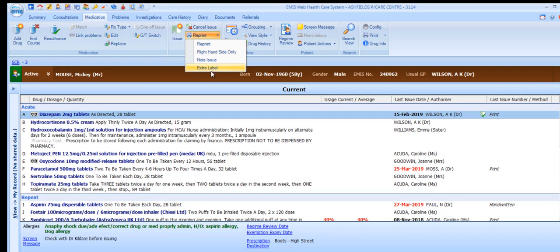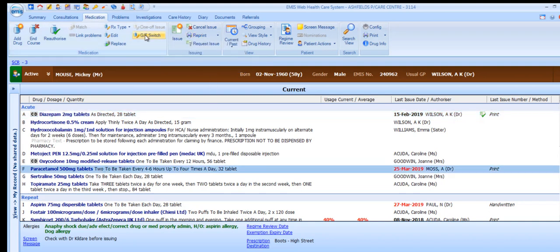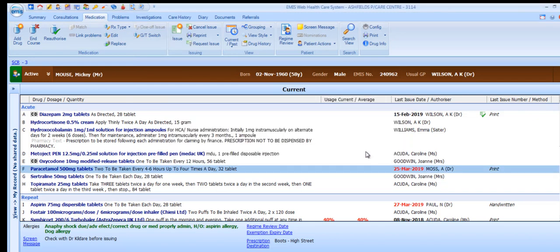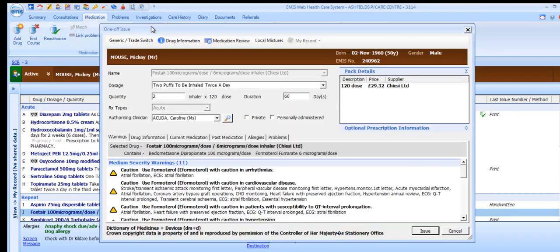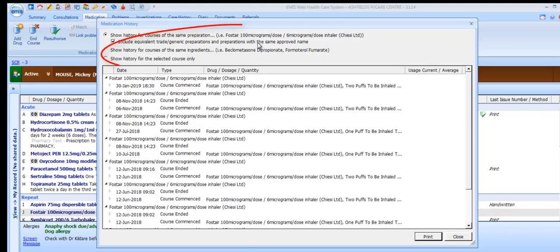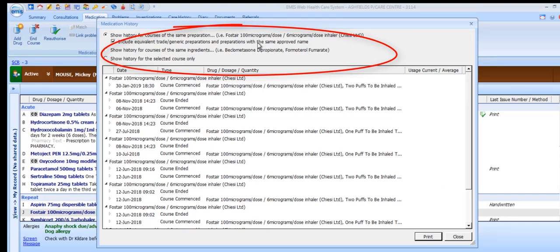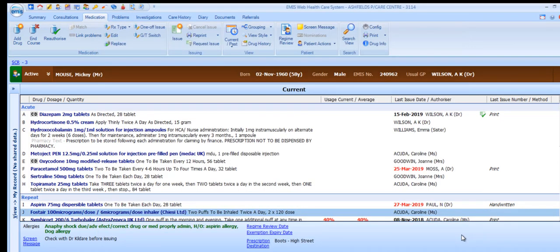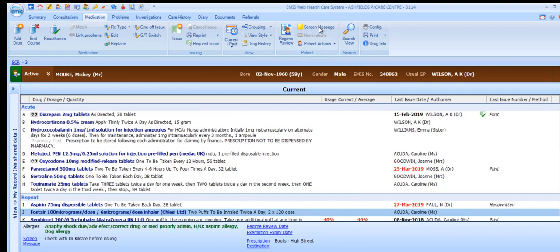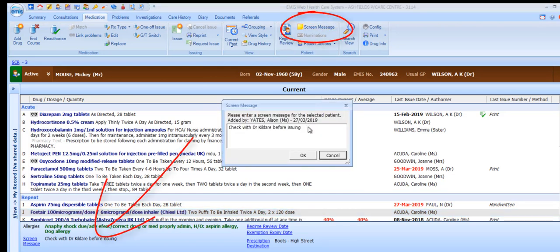Medication items can also be reprinted. You can select an item and switch it to a generic equivalent, or vice versa. You can mark an item as a one-off issue. You can look at the patient's drug history for a selected item, including being able to specify whether this should include courses for the same ingredients. You can add a medication review date using the Regime Review button, and you can create a screen message to be displayed in the bottom of the medication screen, or delete or amend a message that's already there.